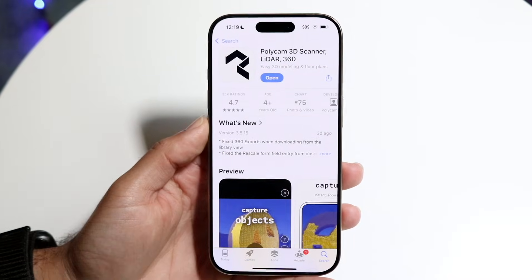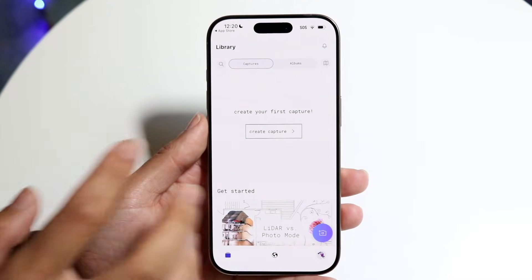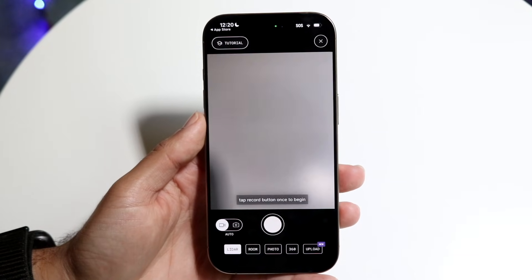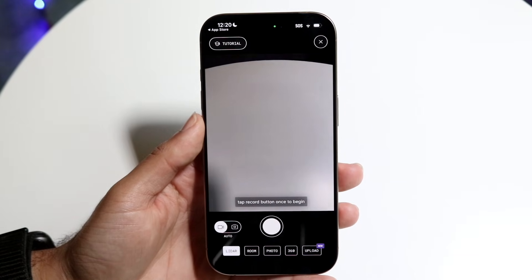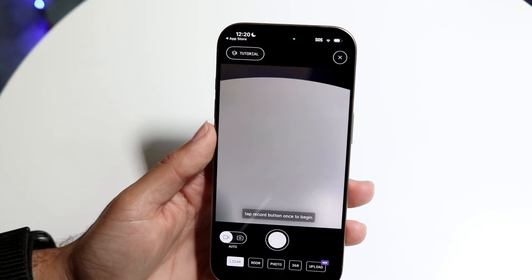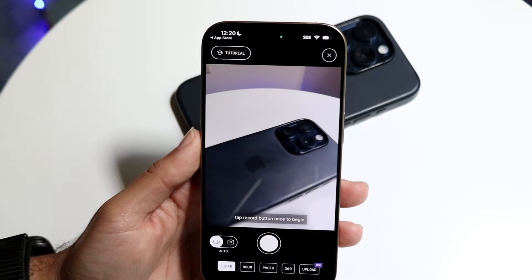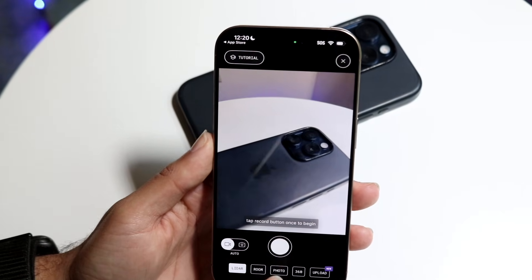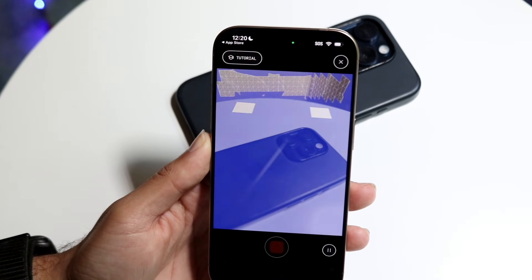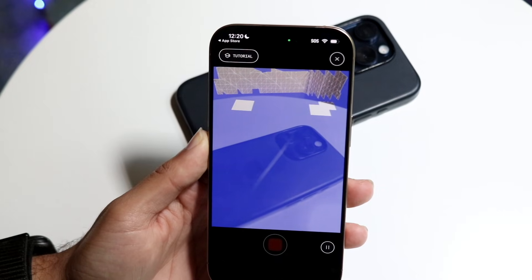If we open up this application — I already signed in and made an account — you can go and create a capture. As long as you allow it to use your camera, you can start scanning things and create these 3D objects. You click record and it starts using your LiDAR sensor to build out the environment around you.